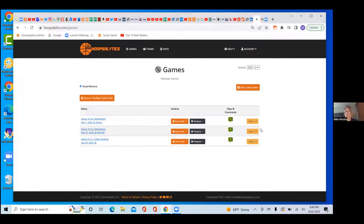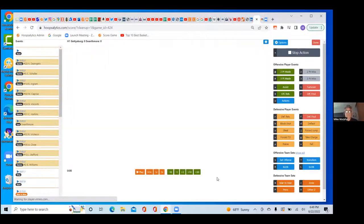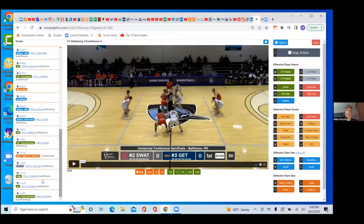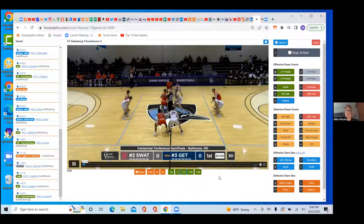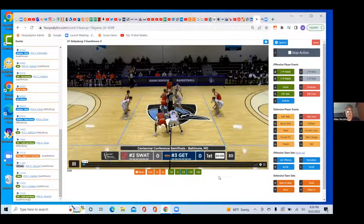When you first start scoring it takes a minute to get the hang of it, but once you get into a rhythm a 40-minute game takes about an hour and a half to score — even for two teams you've never seen before. If you're scoring your own games you can expect it to take roughly twice the game time initially, then you'll get faster. While you're doing it you're getting more and more insights and tracking the things that are important to you.